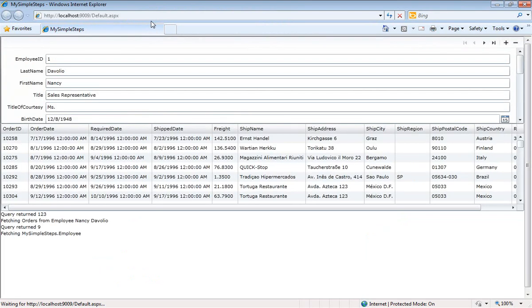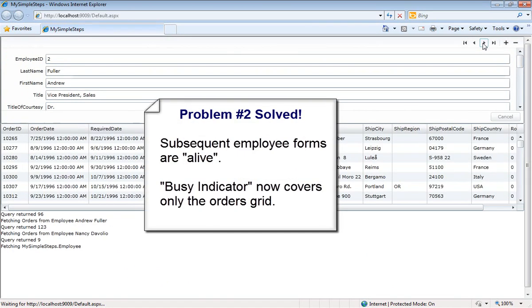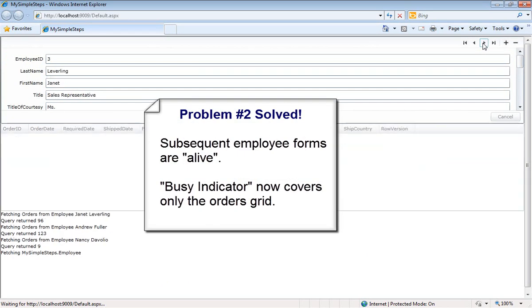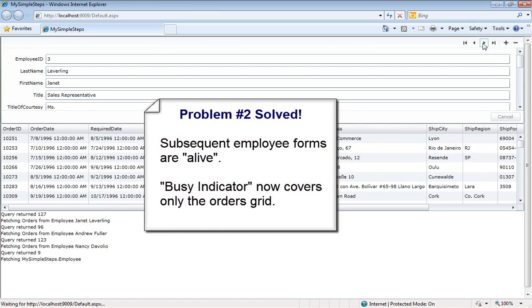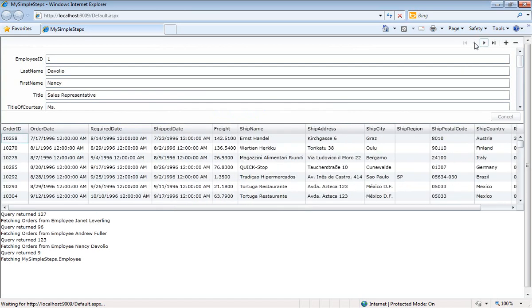So we'll see that behavior here. Notice, right now, as we're getting all the employees, everything's grayed out, and then everything comes in. Actually, you can hardly tell at all. As I move forward, the loading is only on the order grid. Everything else is free to be edited.